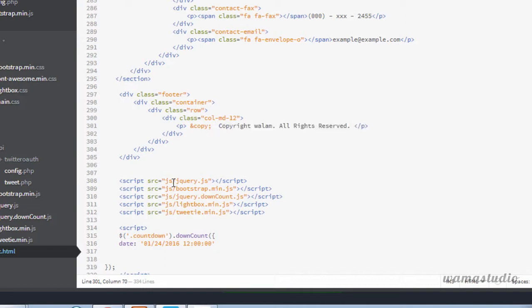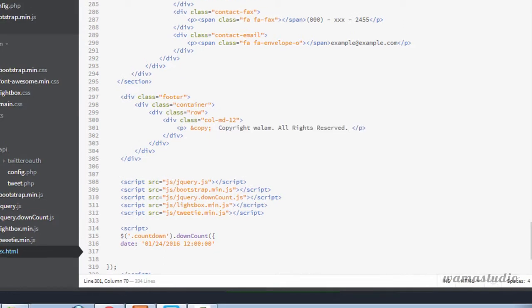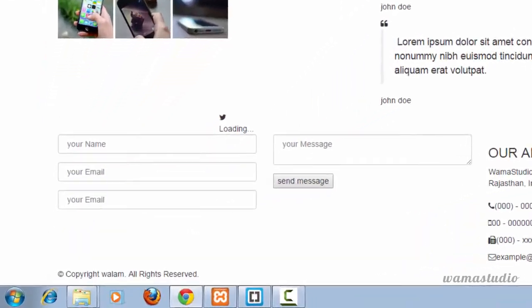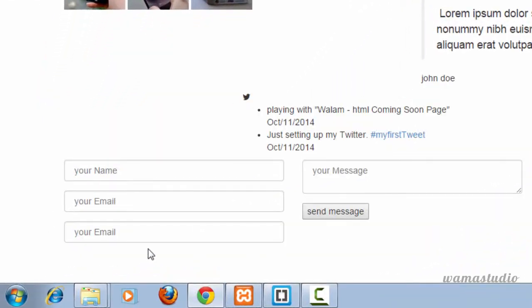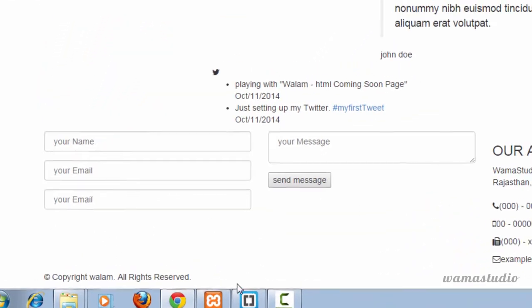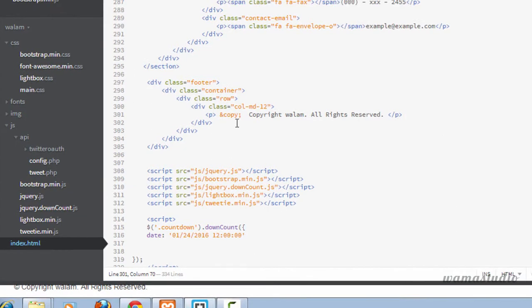Let me save this and if I just reload my page you can see the footer information. Let's make it center, so here I'm going to say text...